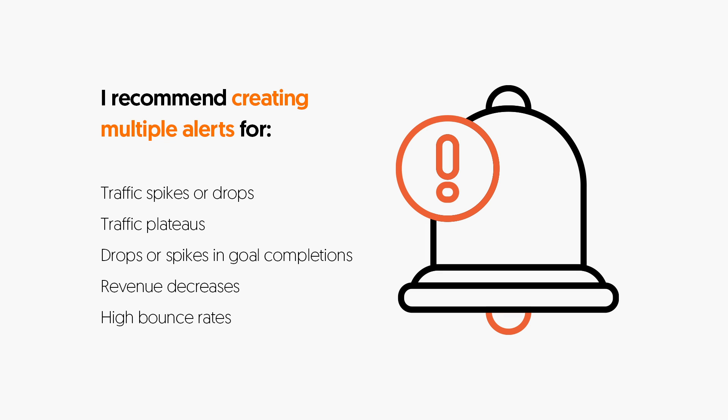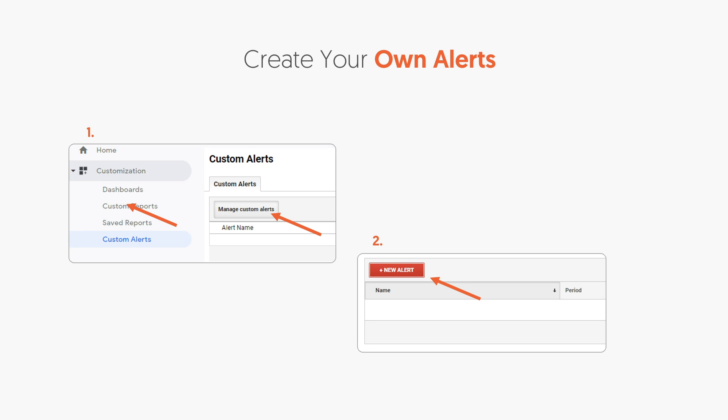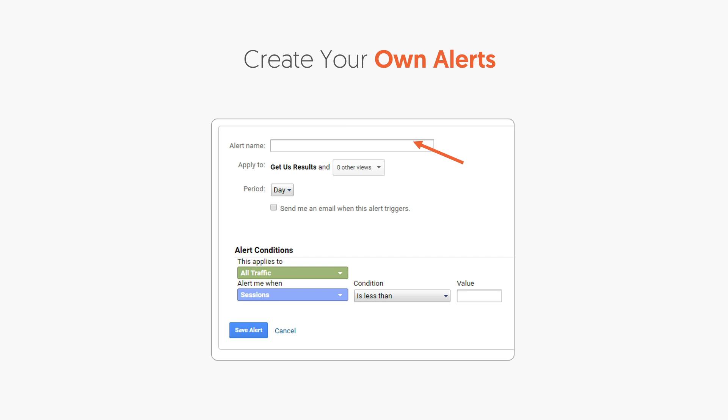I also recommend creating multiple alerts within Analytics. Google Analytics has an alert feature that notifies you when something happens — like your traffic spikes, drops, or plateaus, or revenue decreases, or high bounce rates — so you don't have to keep going into Analytics each day. You can do this by going to Analytics, clicking Customization, then Custom Alerts, Manage Alerts, and then New Alerts. Once you do that, put in a name and the condition of the alert, save it, and set it to whatever you want.